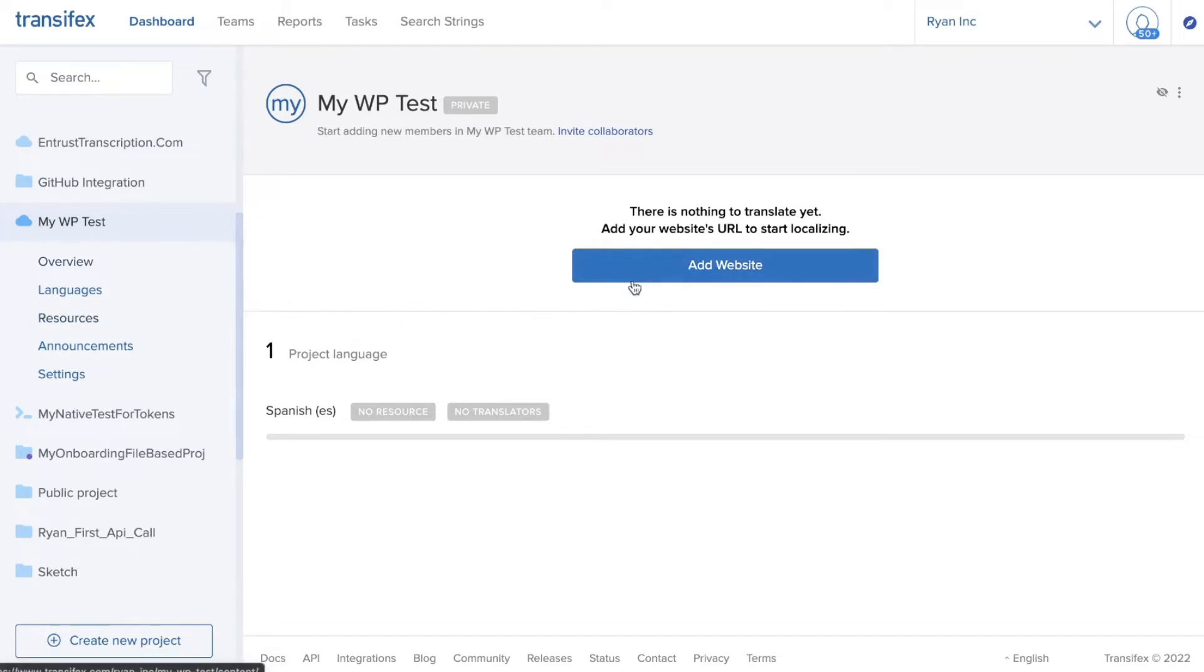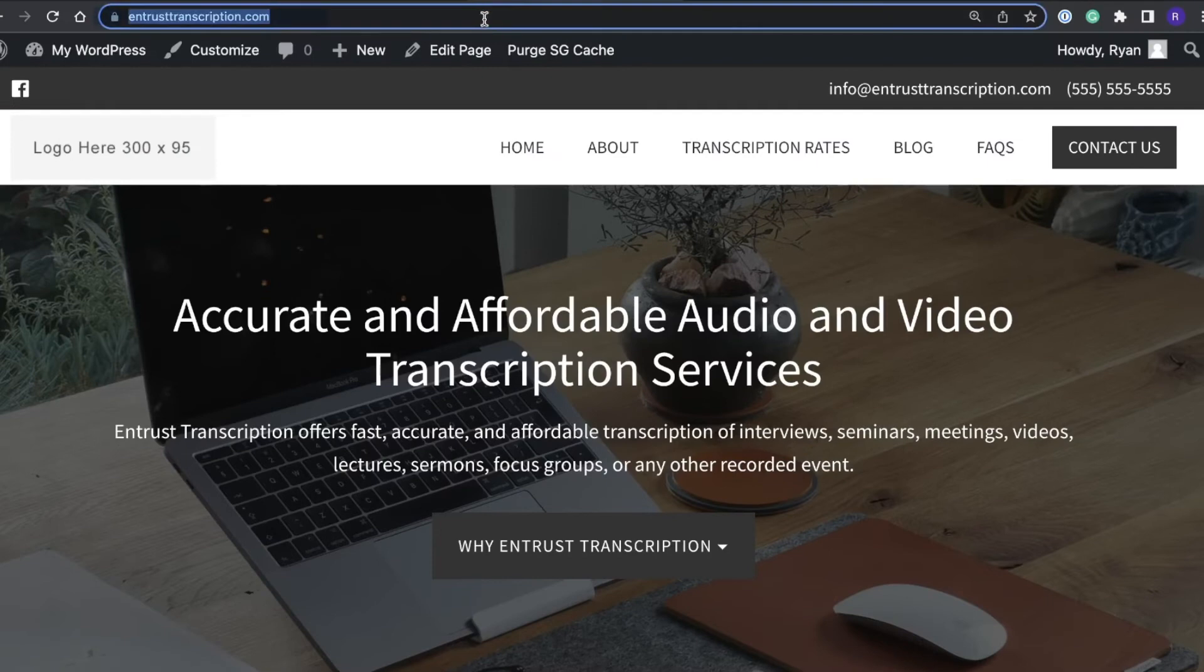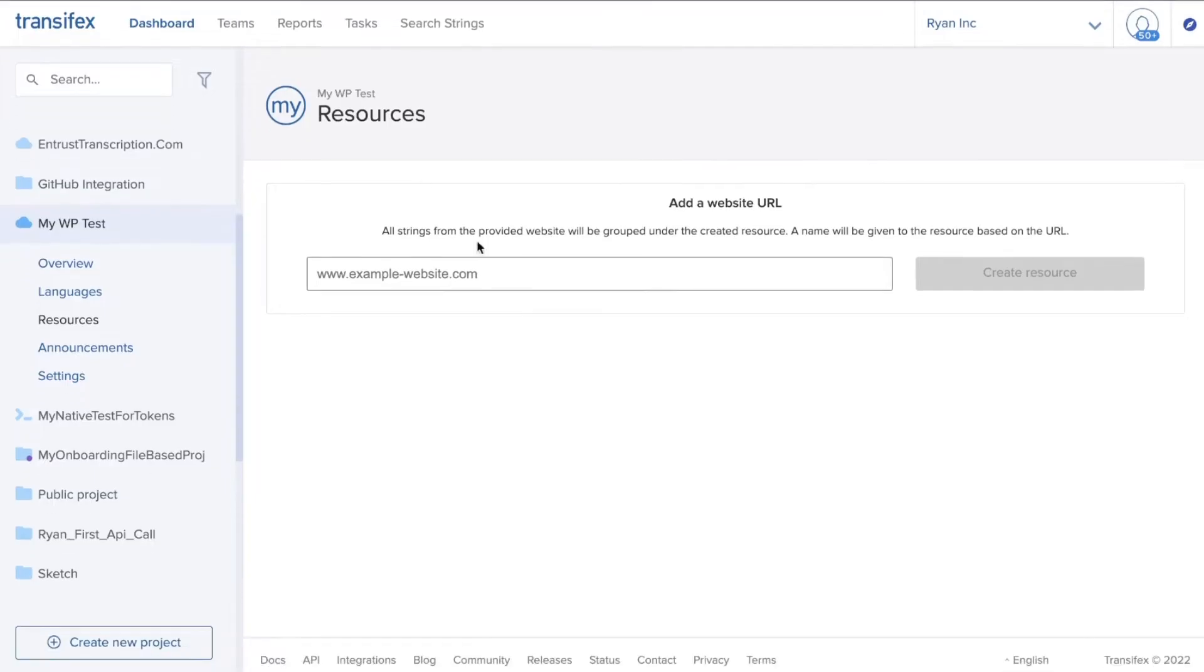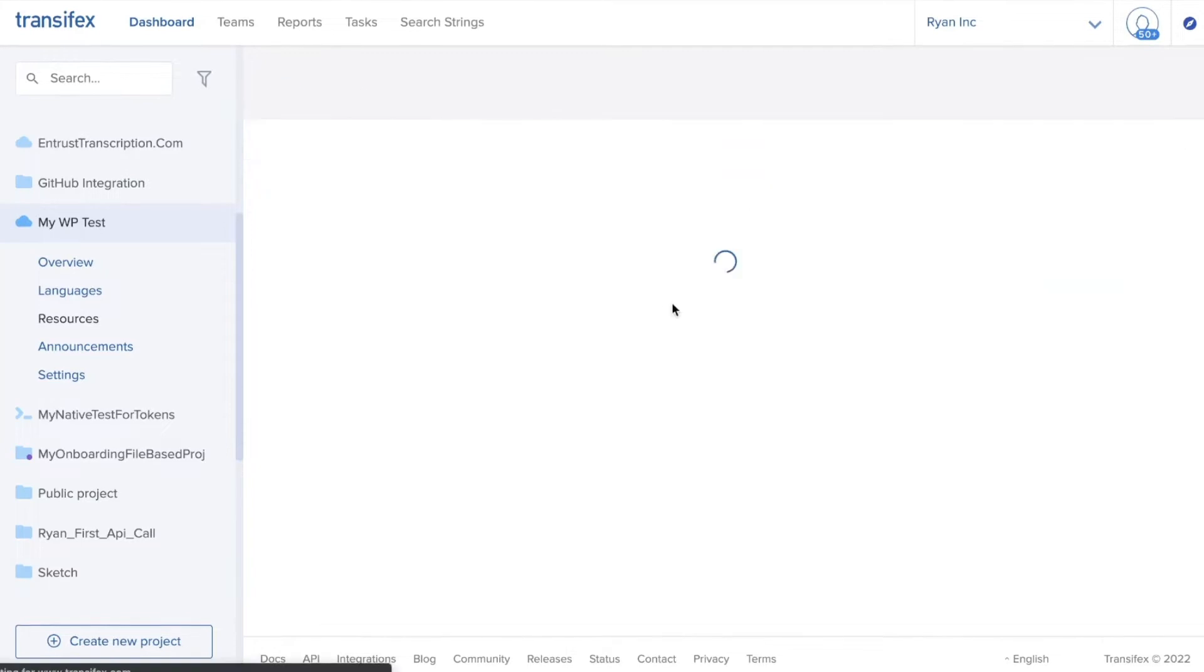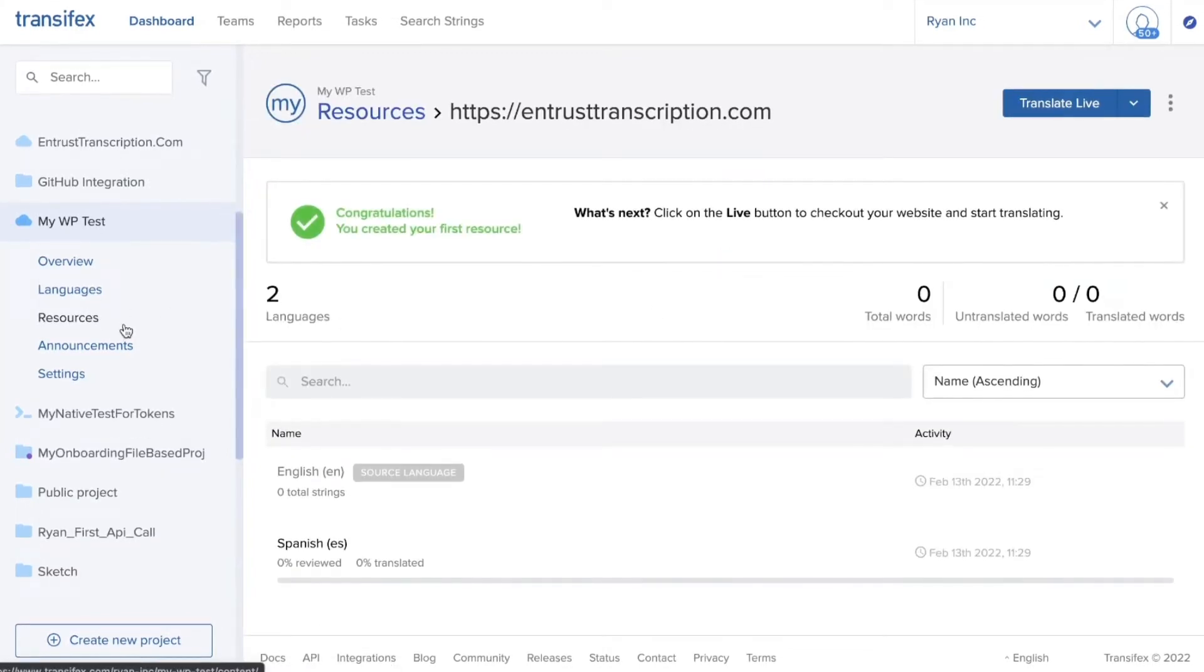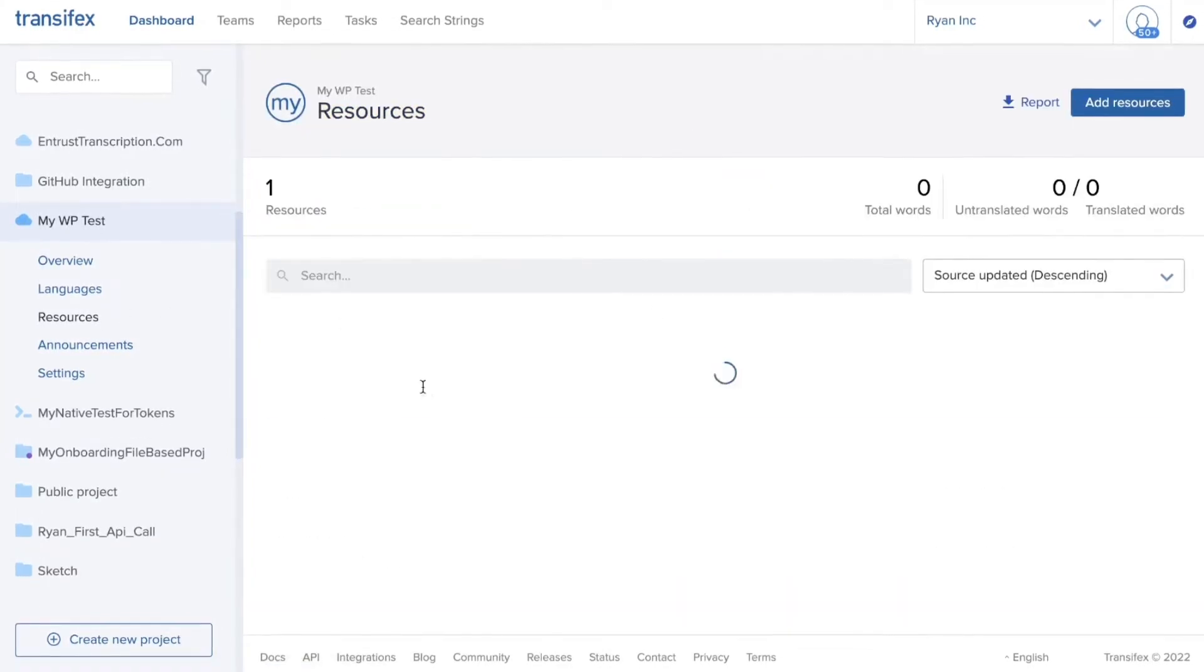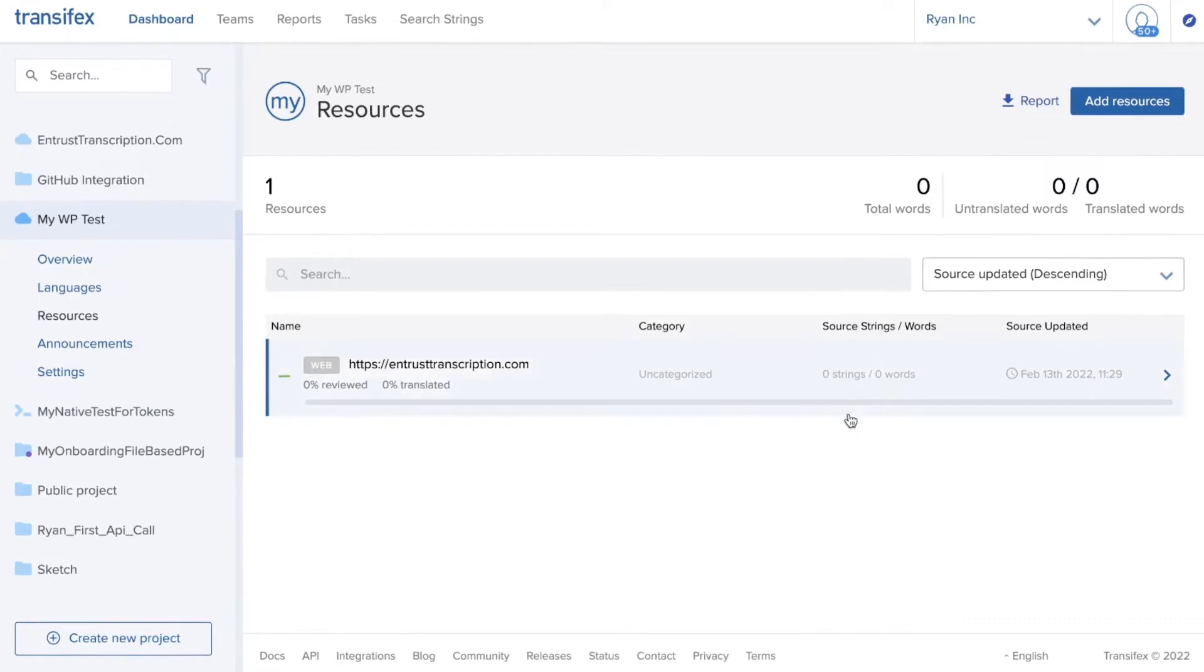So I will go grab the URL for my site and come back and paste it into the box, click create resource, and now we will see that we have one resource created that is empty.